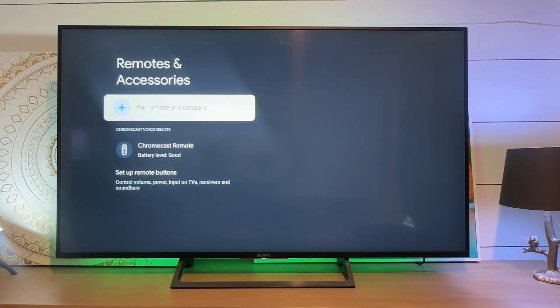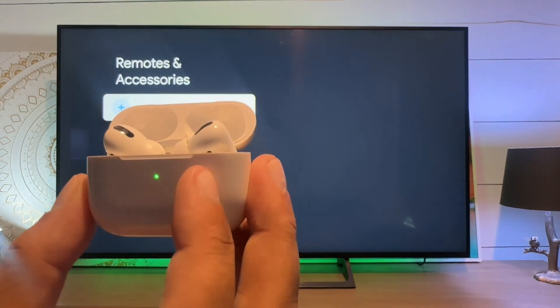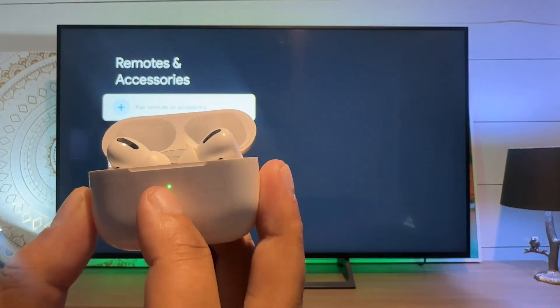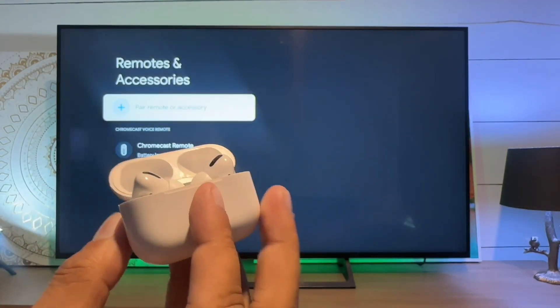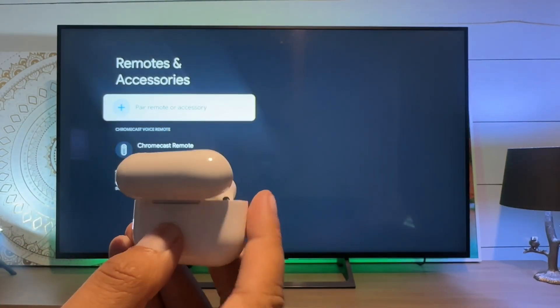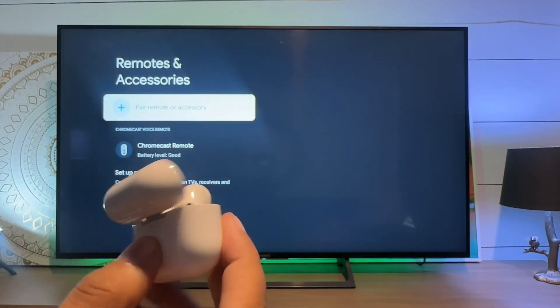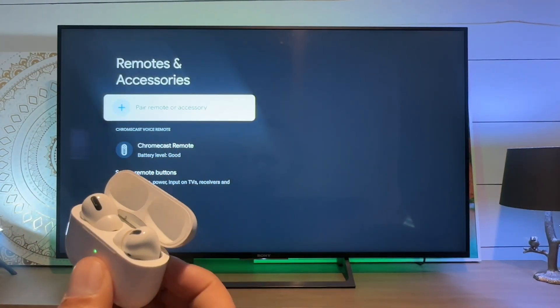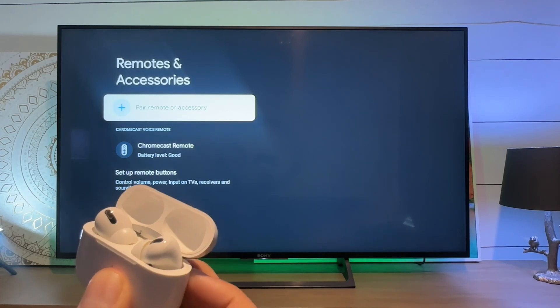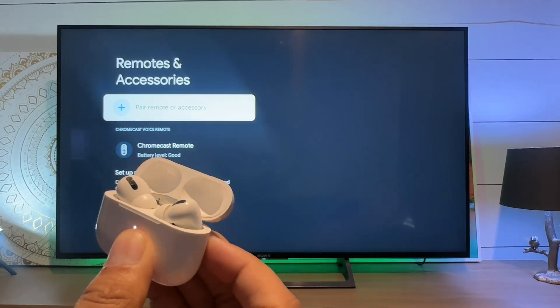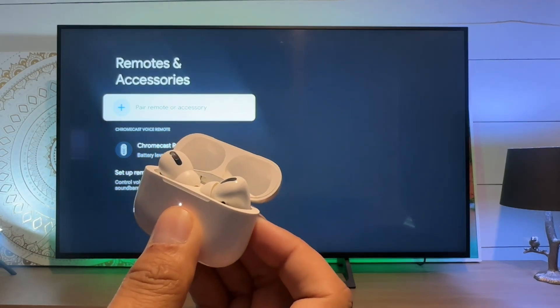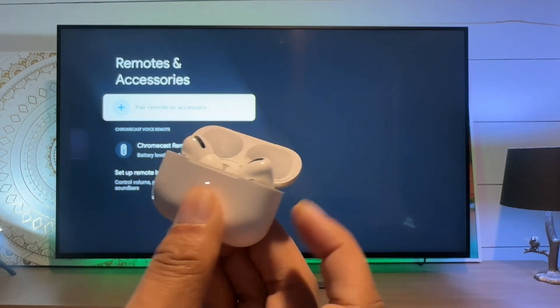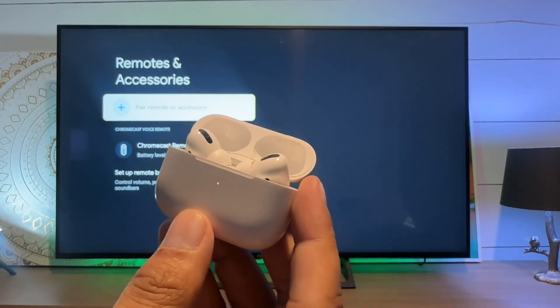Now what we need to do is take our AirPods and put them into pairing mode, or whatever Bluetooth device you have. To do that, press and hold that button until the white light starts blinking.